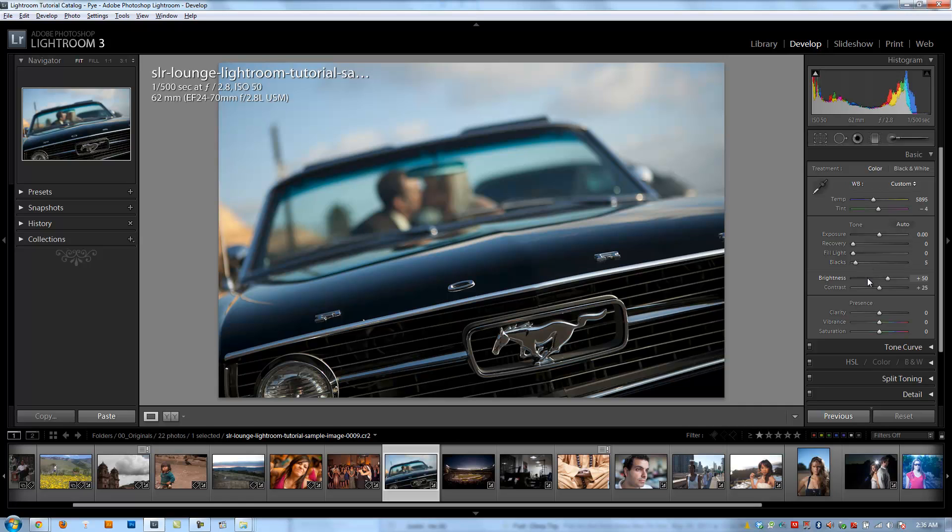All right, so our next slider is brightness. And you're probably asking now, what's the difference between brightness and exposure? Because they both affect the overall luminosity of the image. But brightness works a little bit differently. We're going to get into the details of it in the next video. We're going to compare exposure and brightness directly. But for now, just know that they work slightly differently.